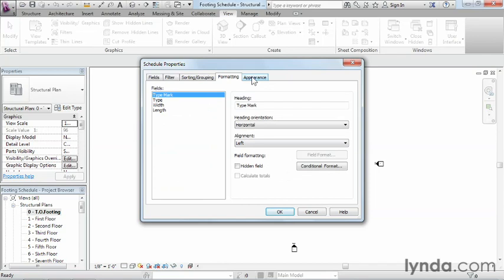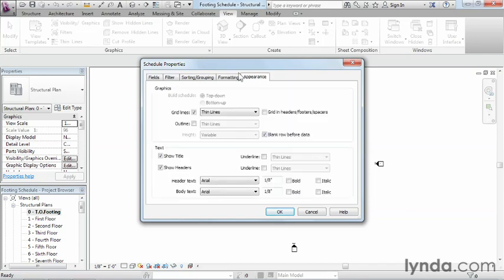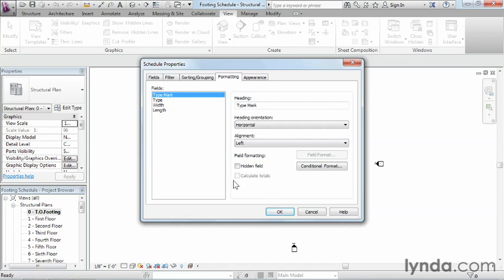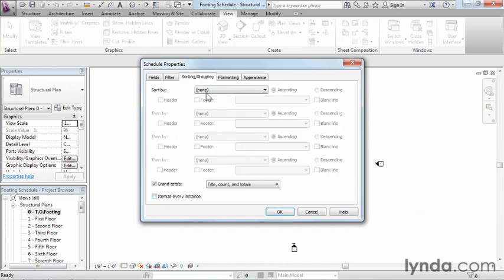I'll point out as well that there's a formatting as well as an appearance tab. Underneath the formatting tab here, we can see that there's type mark, type, width and length. If any of these had information that could be calculated, such as cost or total square footage, then we could put a check mark next to calculated totals. And then when it came time to do the totals, it would automatically tell us what the total cost would be, total square footage, that kind of information.